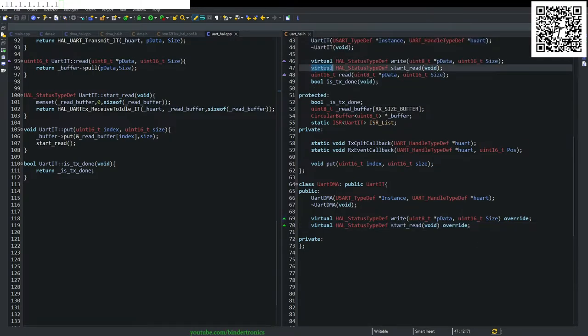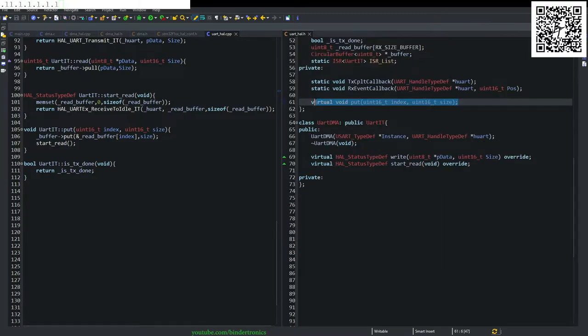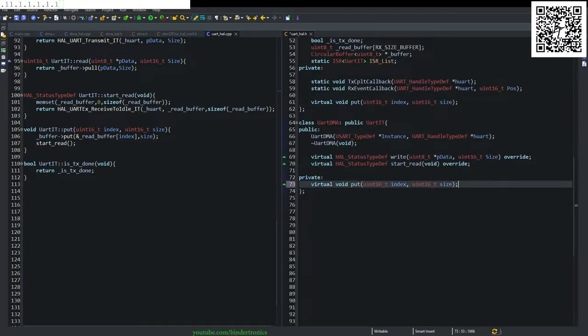And our put function will be a virtual as well. And we just copy that over to our DMA class.